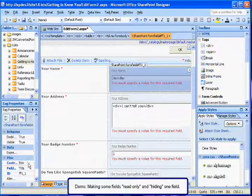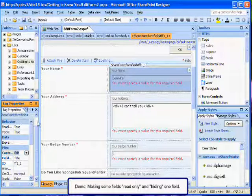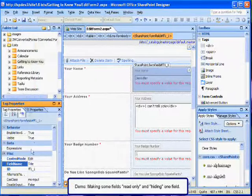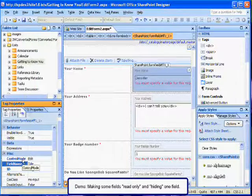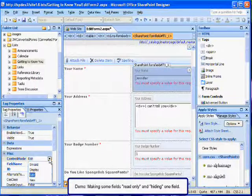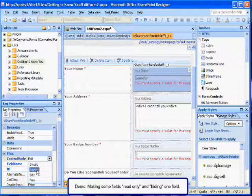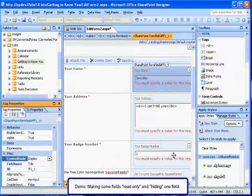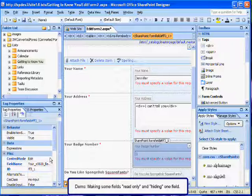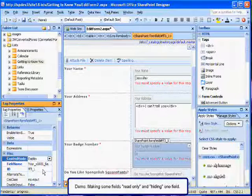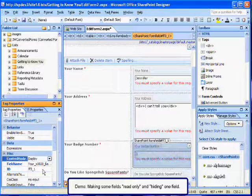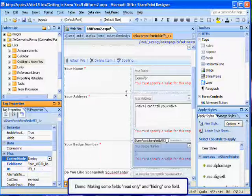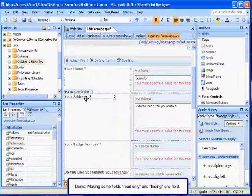The first demonstration is making it read only. What you do is just select the field, and then there's a property for the particular field called Control Mode. The Control Mode is what you change to make it from an Edit field to a Display field. The Display field will make it a read only field. I'm going to do that with the name, and then I'm also going to do that with the badge number.